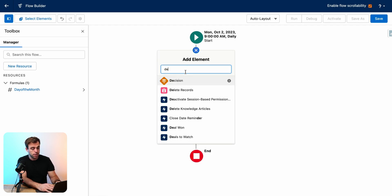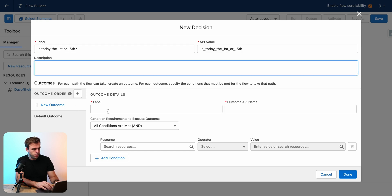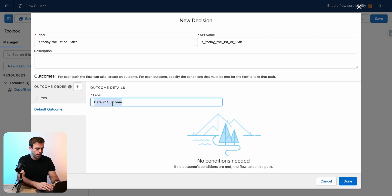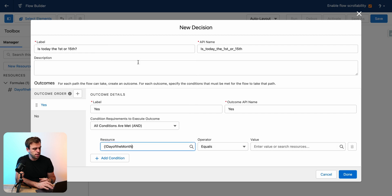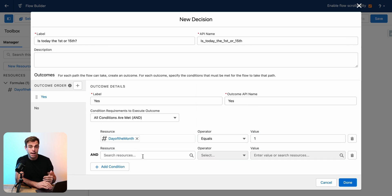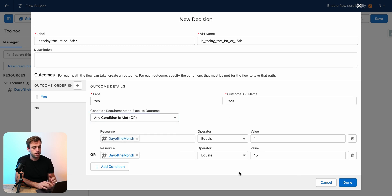Now we have a resource that's going to give us the day of the month for today automatically, and we can create a little bit of logic around that. In this decision element, let's ask: is today the 1st or 15th? For our new outcome, I'm going to write Yes. For our default outcome, I'm going to write No. With our logic, we can choose from our resources — there's our Day of the Month formula. Select that and we'll have it equal to 1. Then we can add another logical statement: Day of the Month again, and this time it equals 15. We want to change the logical operator between these two conditions from And to Or, which means we're going to go down this path if it's either the 1st or the 15th of any given month. Then click Done.